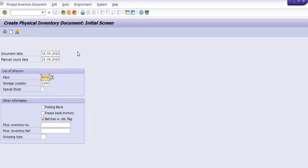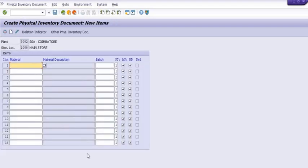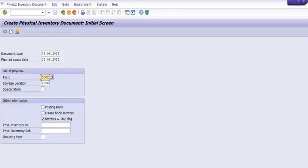First you should create the physical inventory document — a fresh PID document. Enter the document date, plant document date, and plant storage location. If you want to freeze the book inventory or set a posting block, you can check that option, because until counting is complete, you will not be able to post any inventory. Then enter the material code. If you have batches, you can fill in the batches, and click Save.